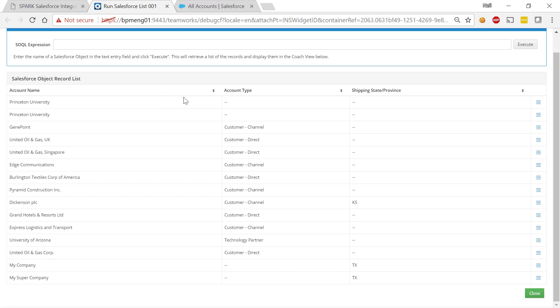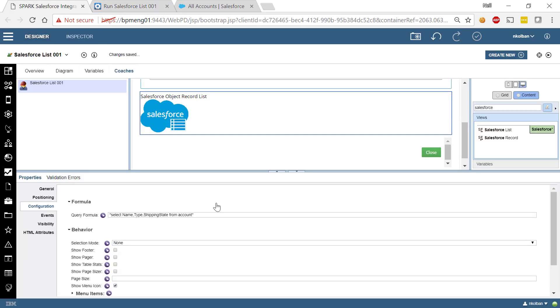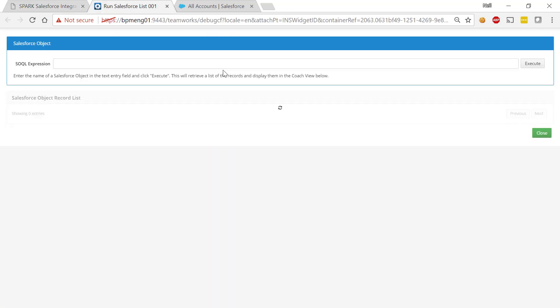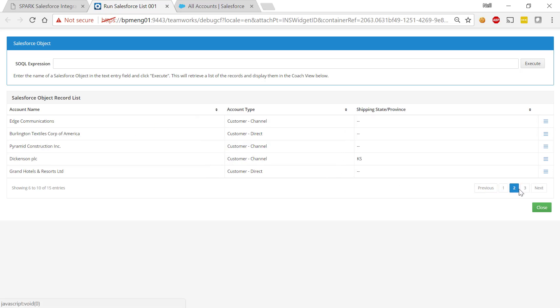Now this may be too much data for what we want to display. Maybe we only want to display a subset of this. So we can come in here, let's say show the footer, show the pager and have a page size of five records per page. Hit the play button. Now we come back to the screen and now we'll find that we are paging through our records.